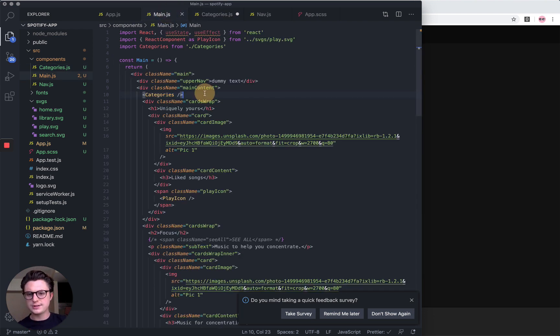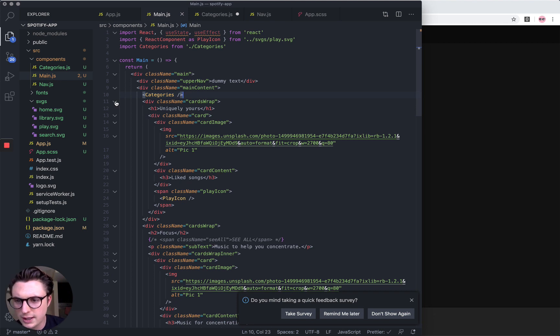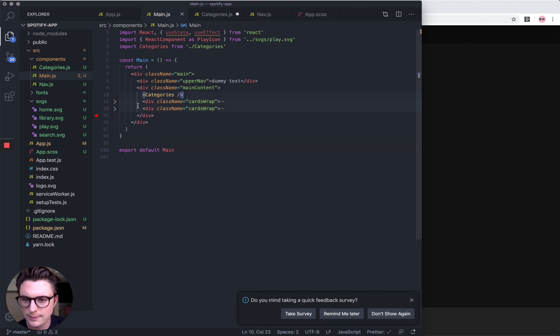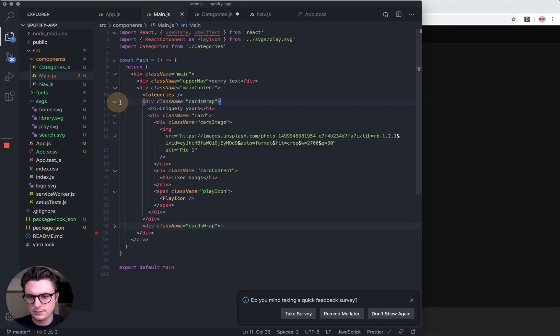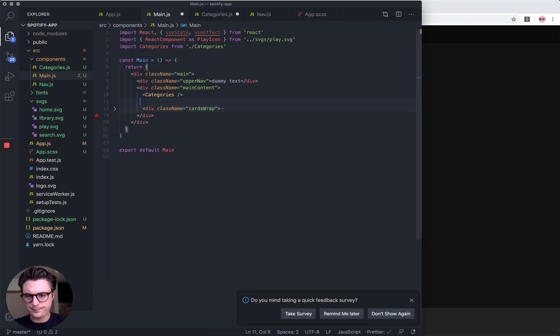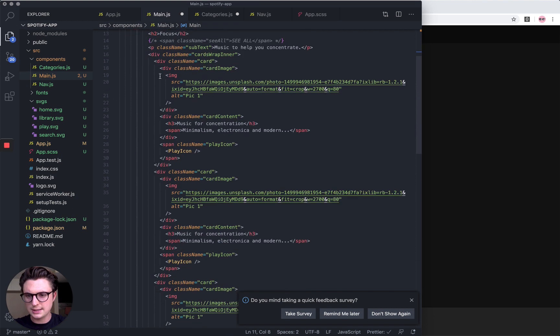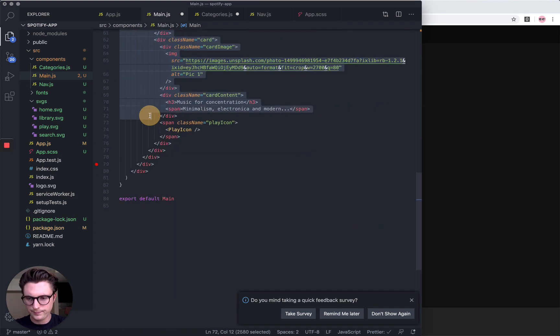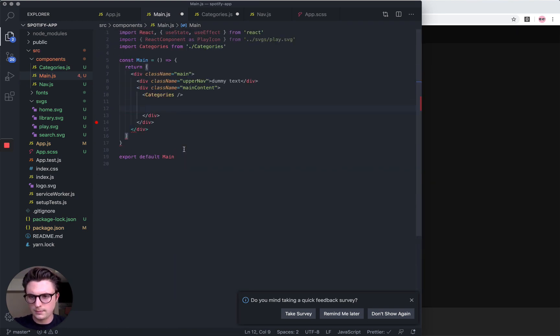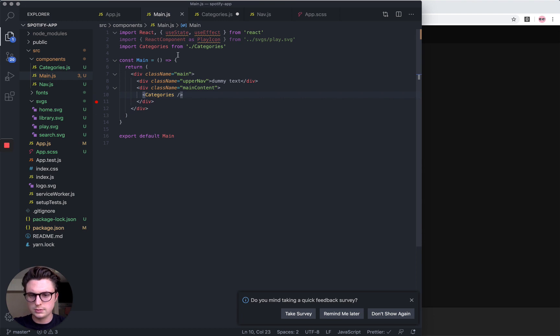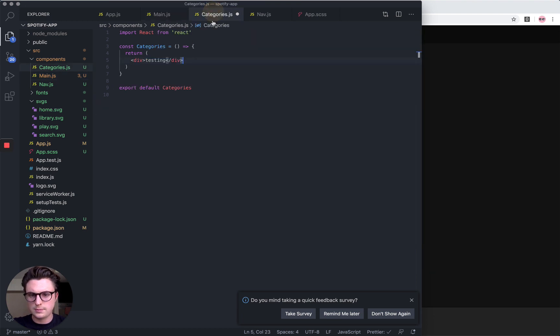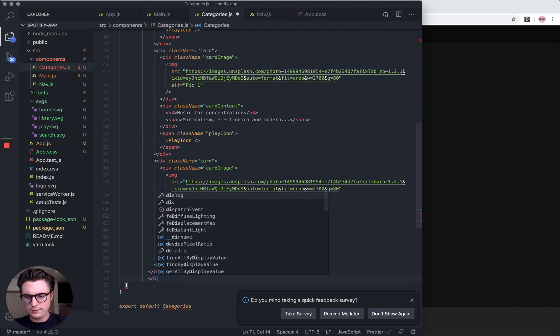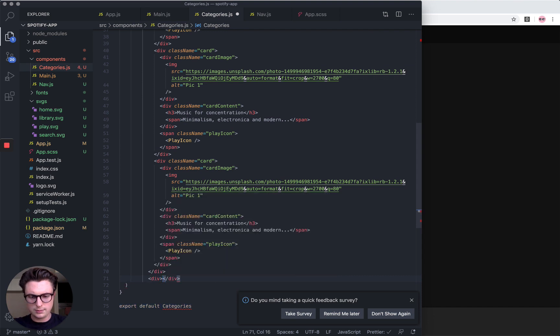So that's coming through, which is great. I'm going to start moving the categories in. All the categories have got a wrapper around it called cards wrap. Let's delete the first one, then cut the second one out. I think I'm missing a div tag there. Let's just put that straight in the return for now and add the missing div.